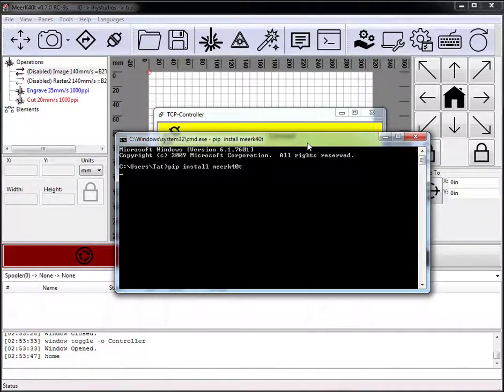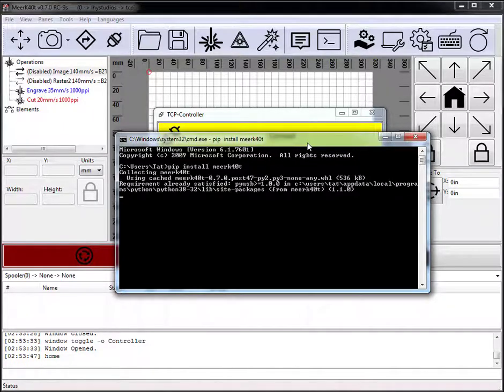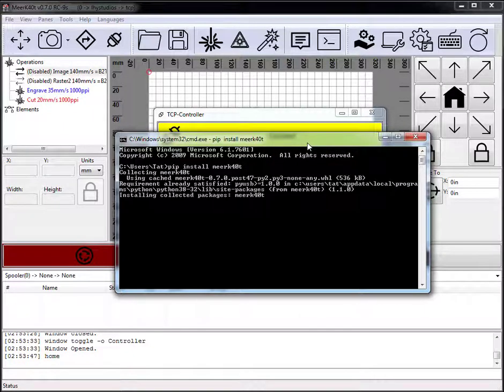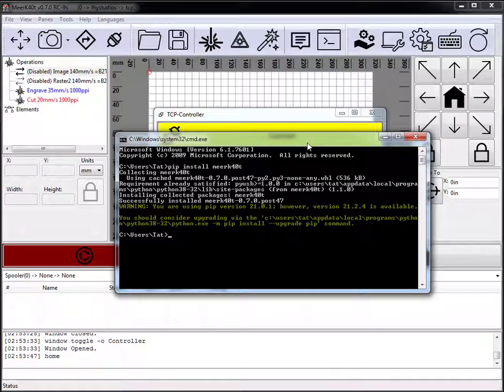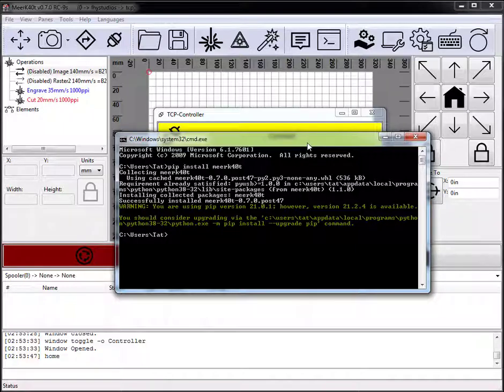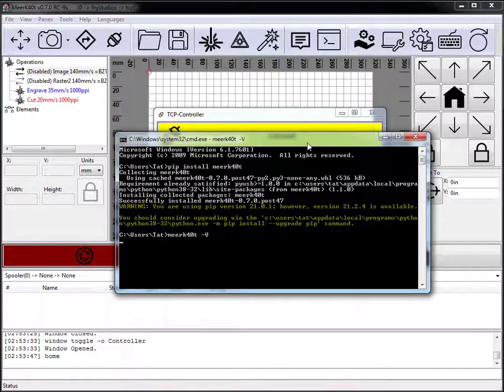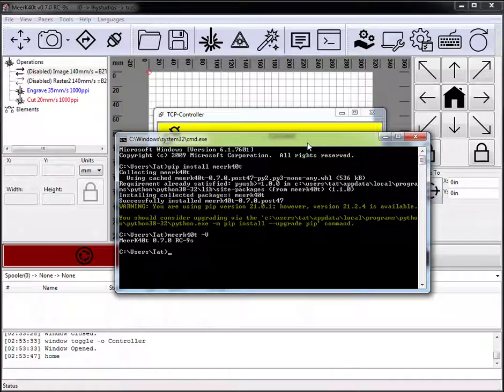Now we go ahead and install Meerkat. If you wanted something with like the camera or the GUI, you'd have to specify those. You can check the wiki and the readmes for how to do that. But I'm just going to install the base version, which lacks those features. And let's go ahead and do Meerkat, which is now the script minus V. You can see that we're running RC9 currently.